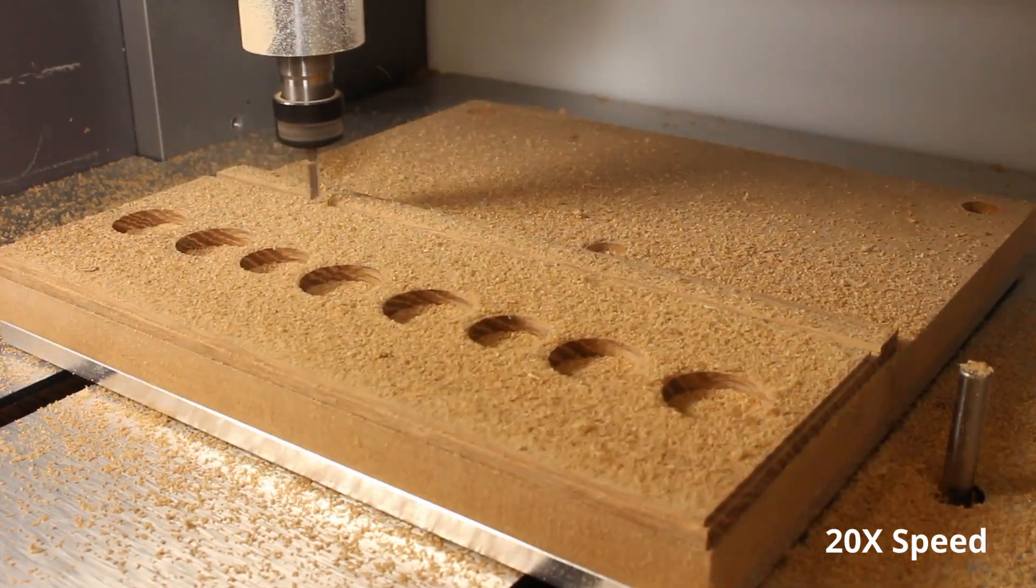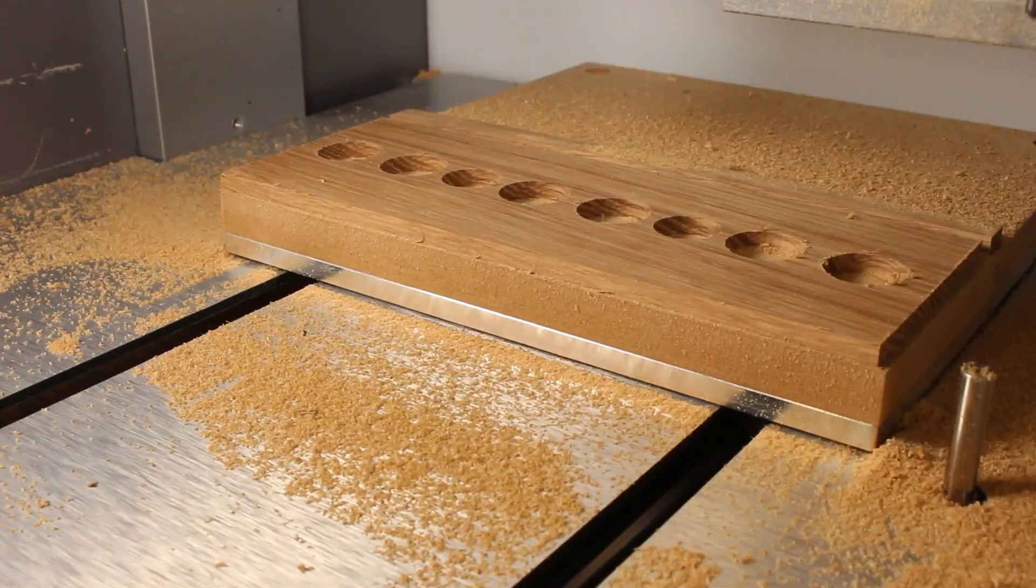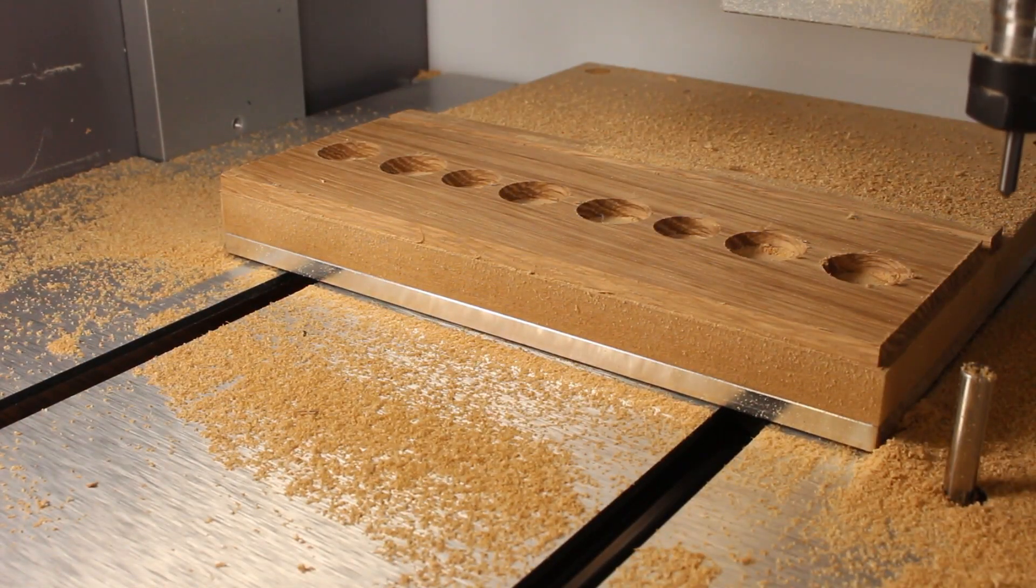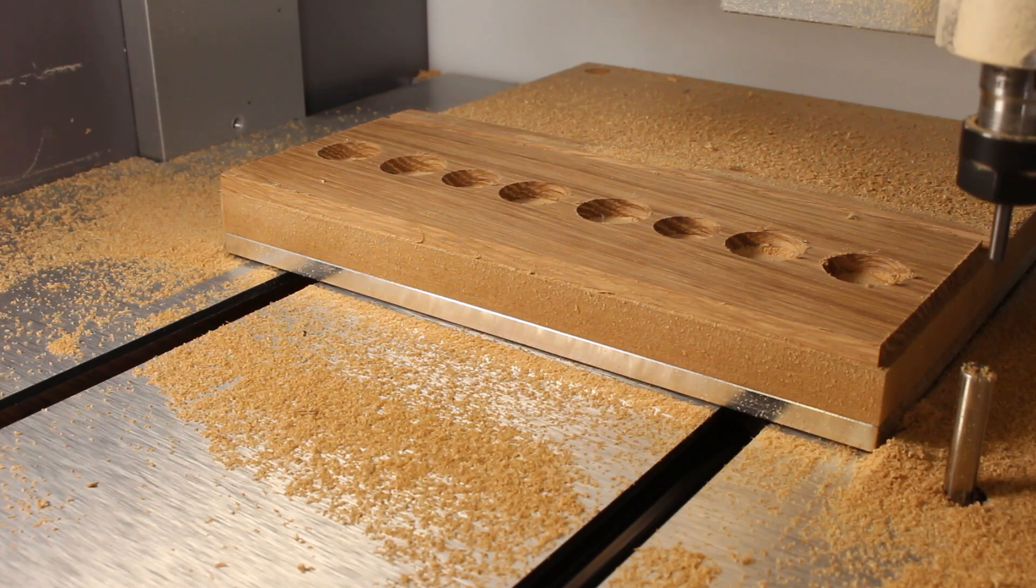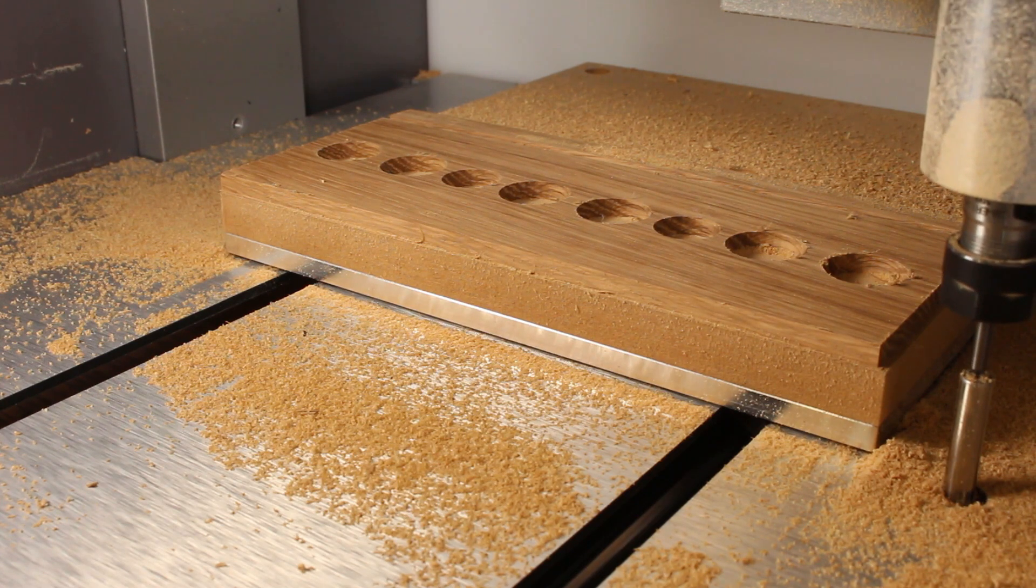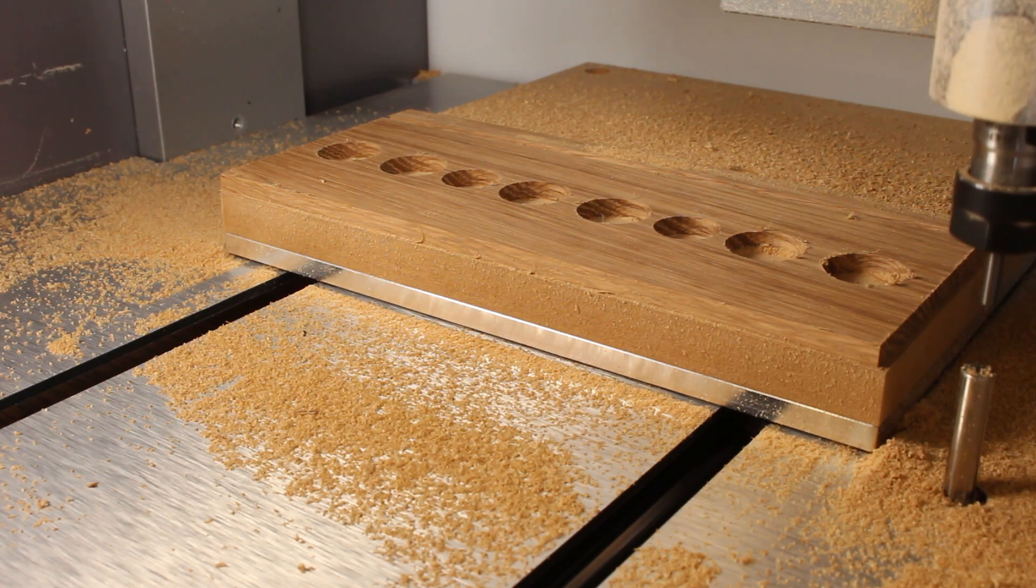One really cool feature with the Carbide Nomad is that it has a z-axis probe so whenever you change the tool you don't have to reset your z. It'll automatically probe and set the z accordingly.